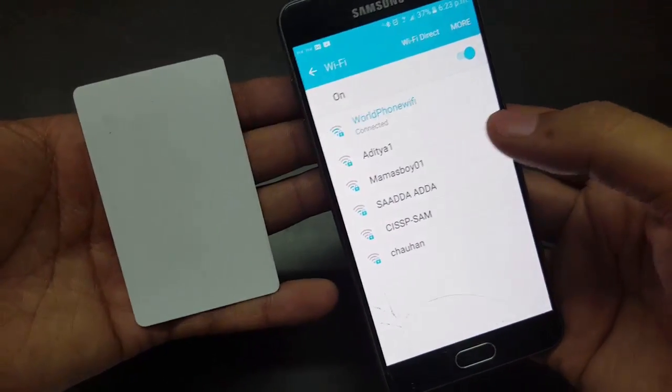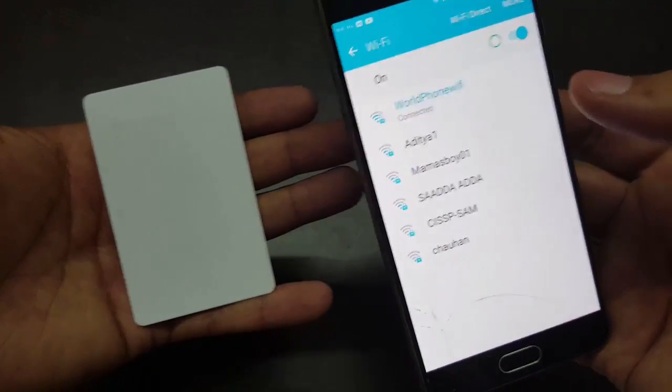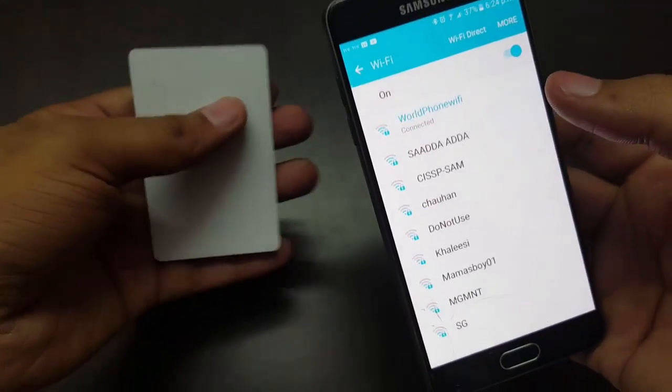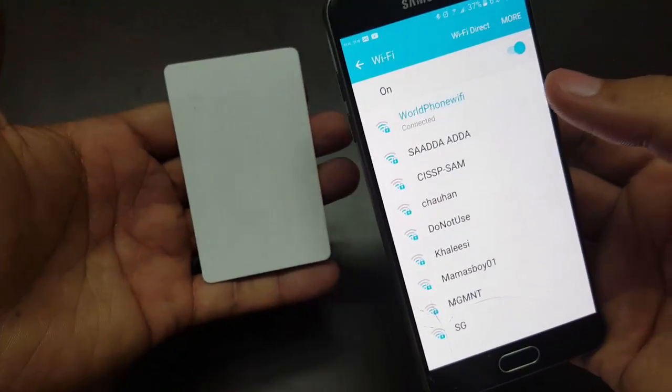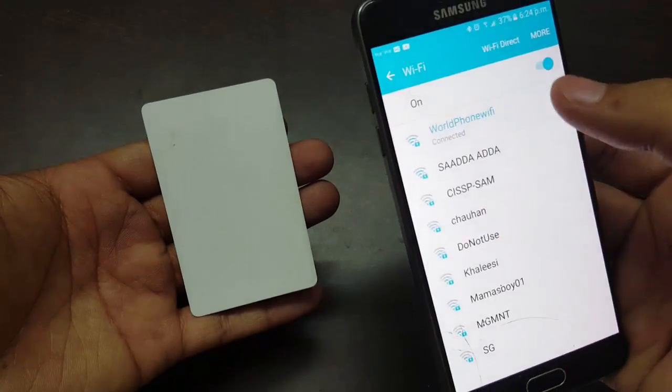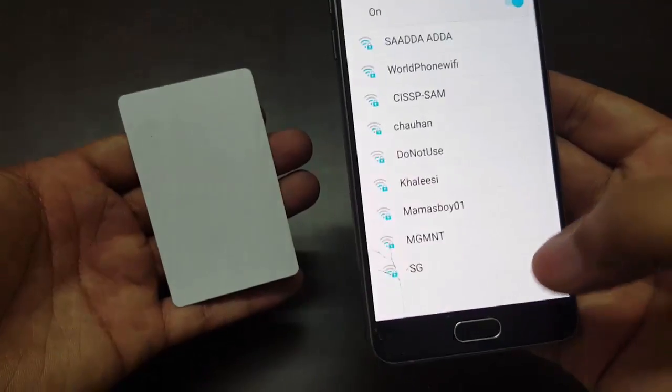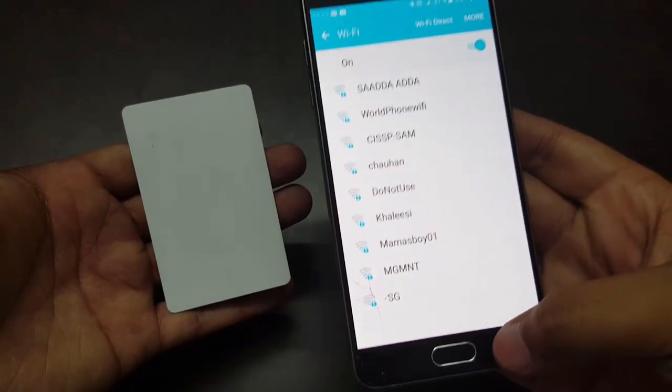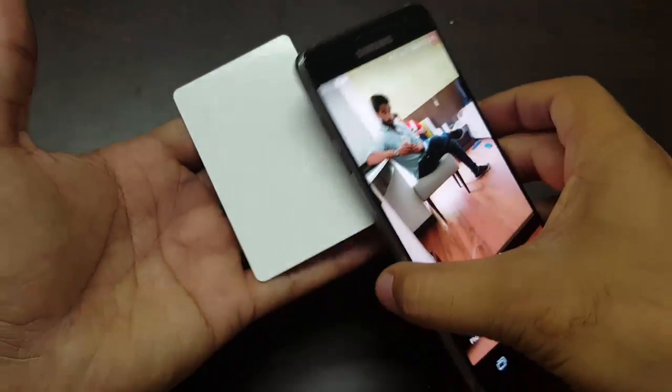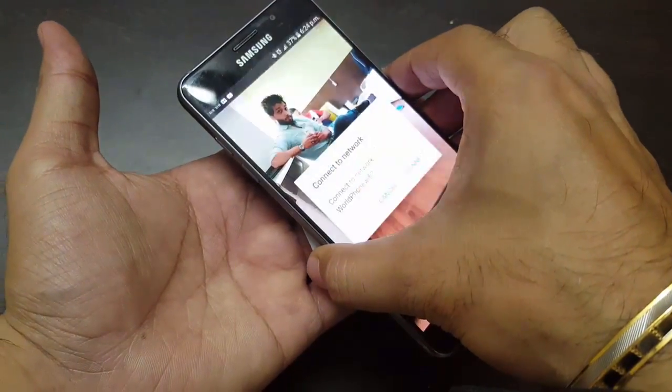So whenever you want to connect your Wi-Fi with your device, you just need to tap your device on this NFC tag. Like I am forgetting this Wi-Fi. Now when I tap on this NFC tag...